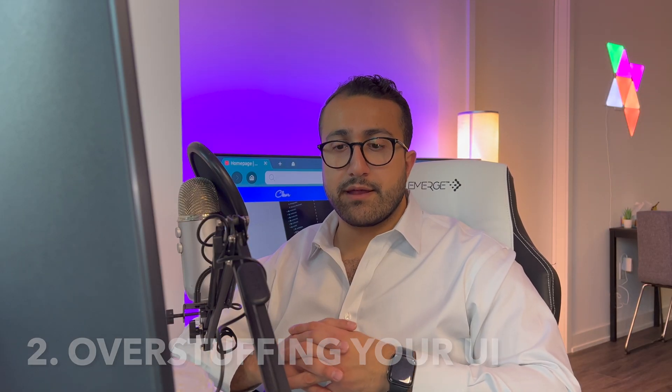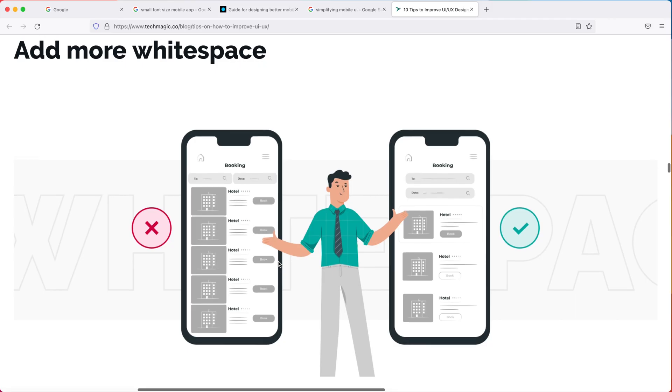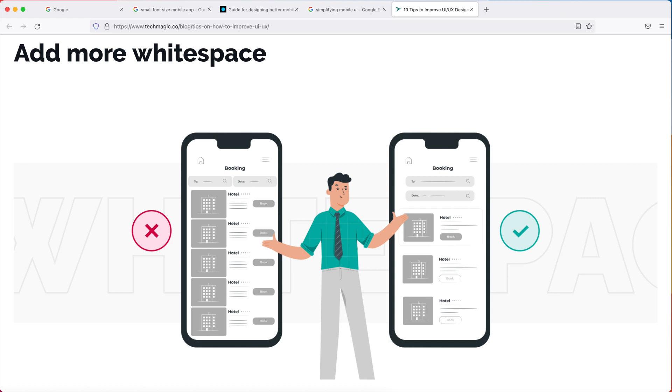There's a mentality that the fewer pages you have in a user interface the better, and while that's true to some degree, taking it too far might actually confuse your users by putting too many buttons or too many calls to action on one single page. That's why we have multi-page applications using tab bars and menus. I always recommend giving each page a maximum of two to three calls to action so you don't overwhelm your users.